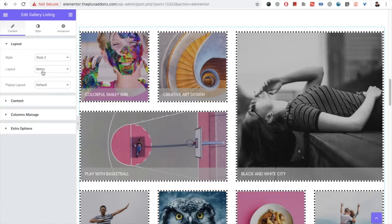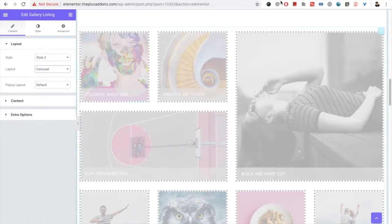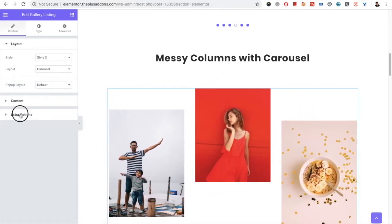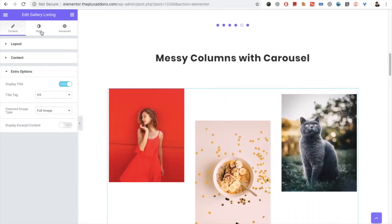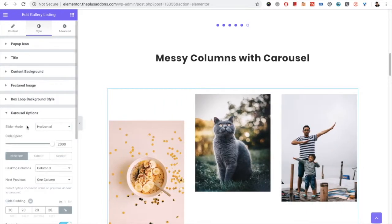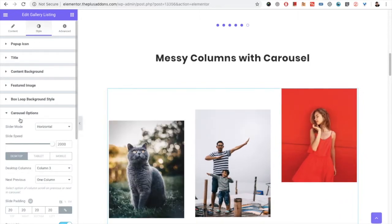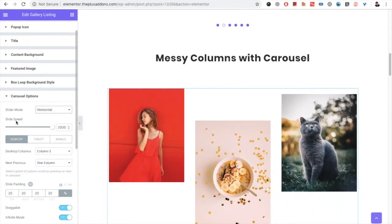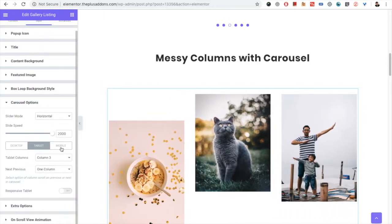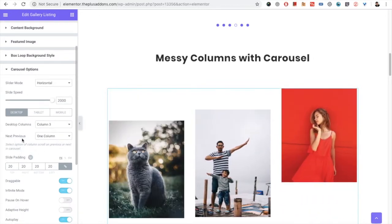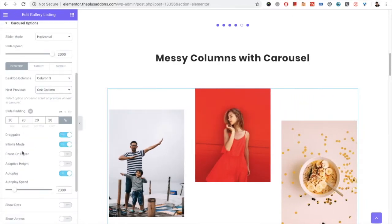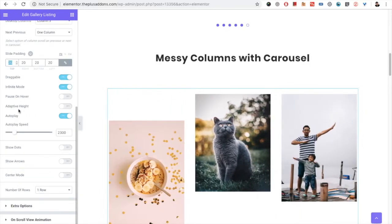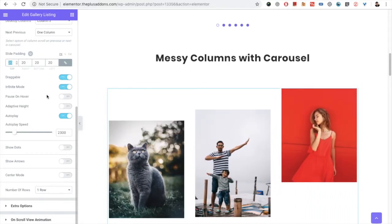After that you have the carousel layout. Once you select the carousel option, you will have a new 'Carousel Options' tab in the style tab. From there you have a slider direction option — horizontal and vertical (vertical coming soon). Then you have slide speed, and column options for desktop, tablet, and mobile. You also have the next/previous option — you can select one column or all visible columns. Then there are options like draggable, infinite mode, pause on hover, adaptive height, autoplay, and autoplay speed.